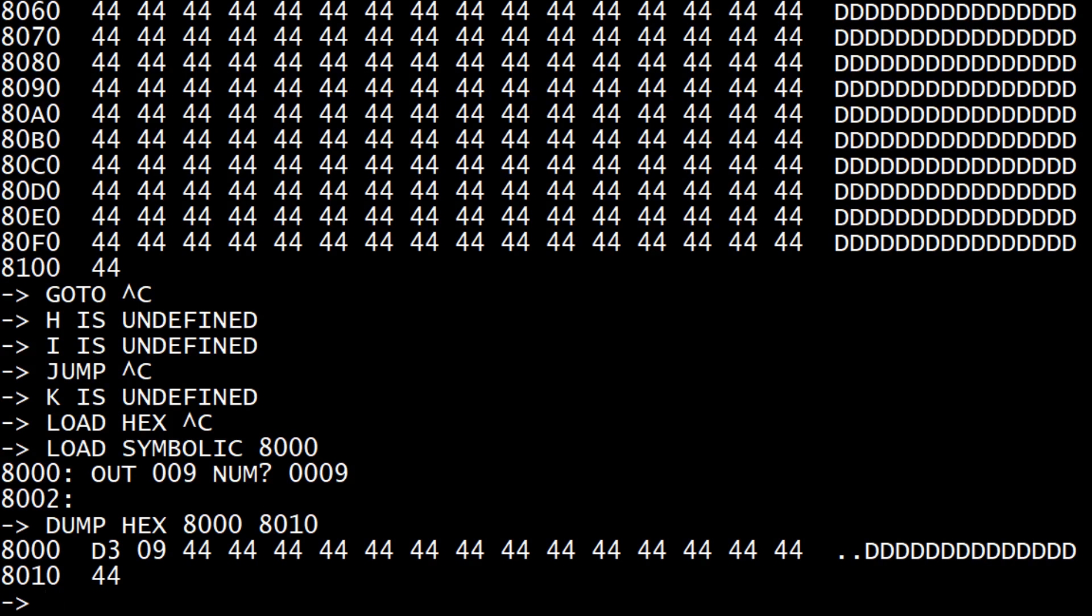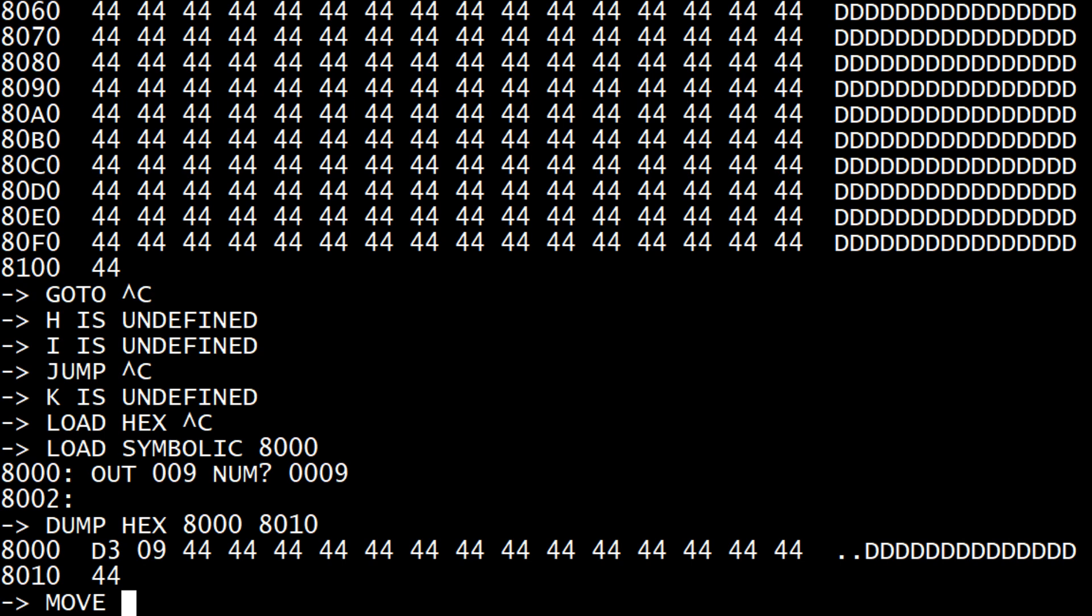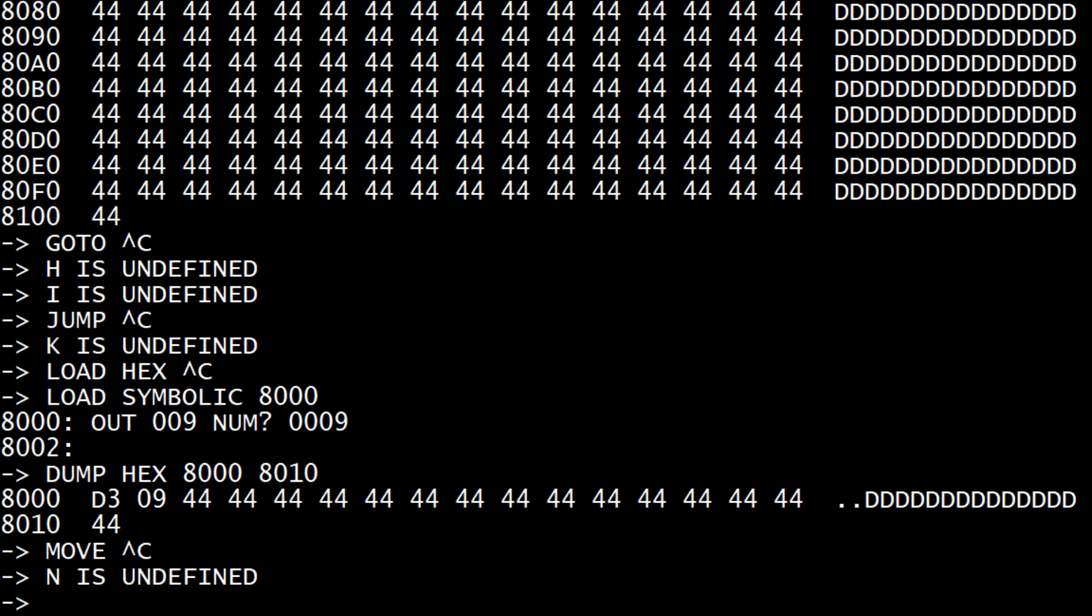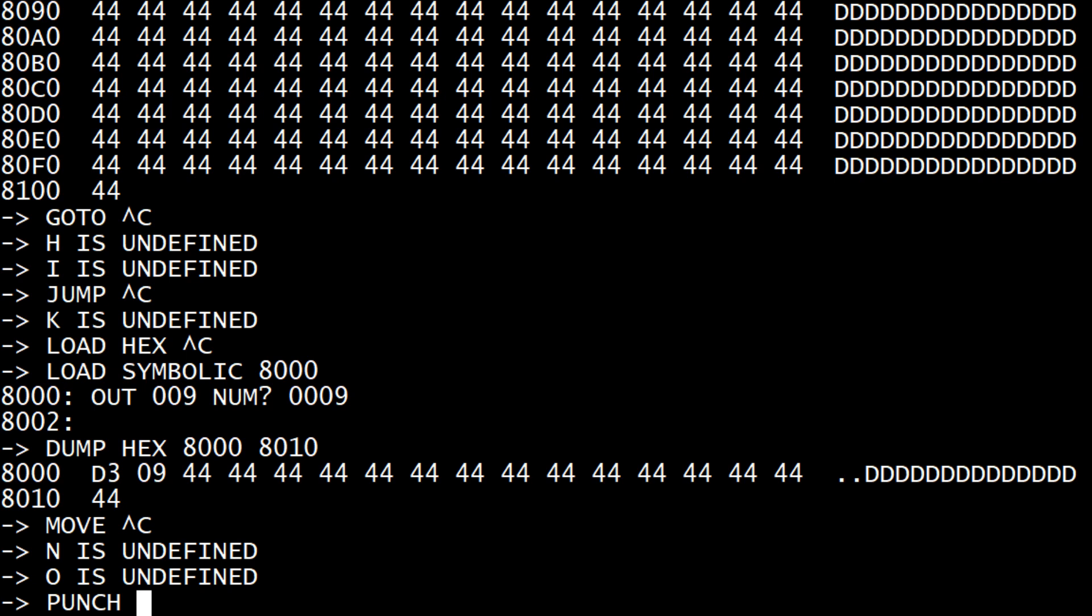See here, J, K, L, M move. You can move one block of memory to another block of memory, so you specify a from, a start and a finish, and then a two. So it takes your start and moves it to two.